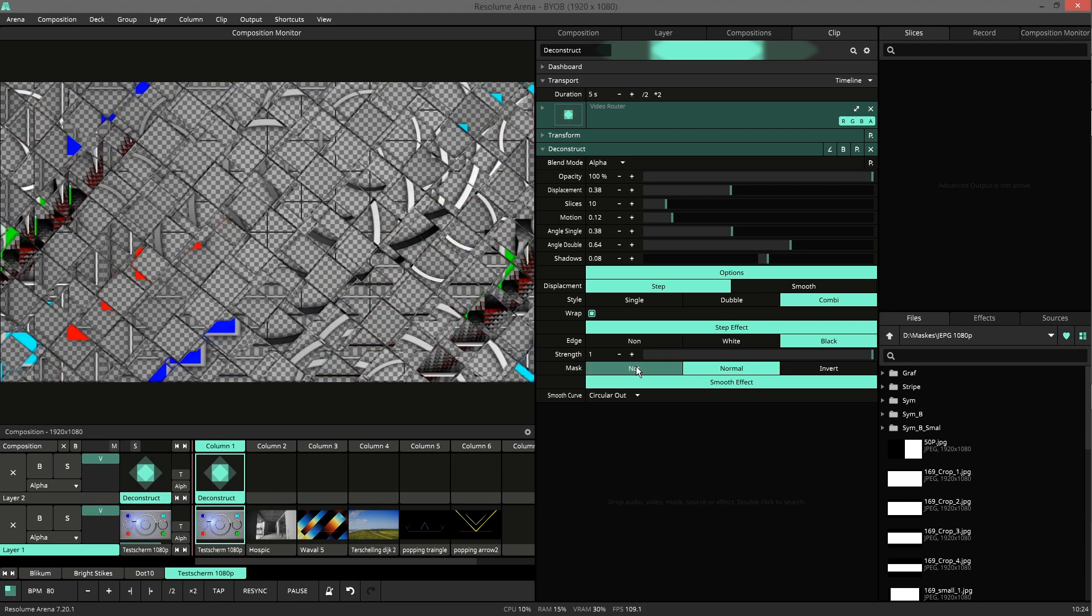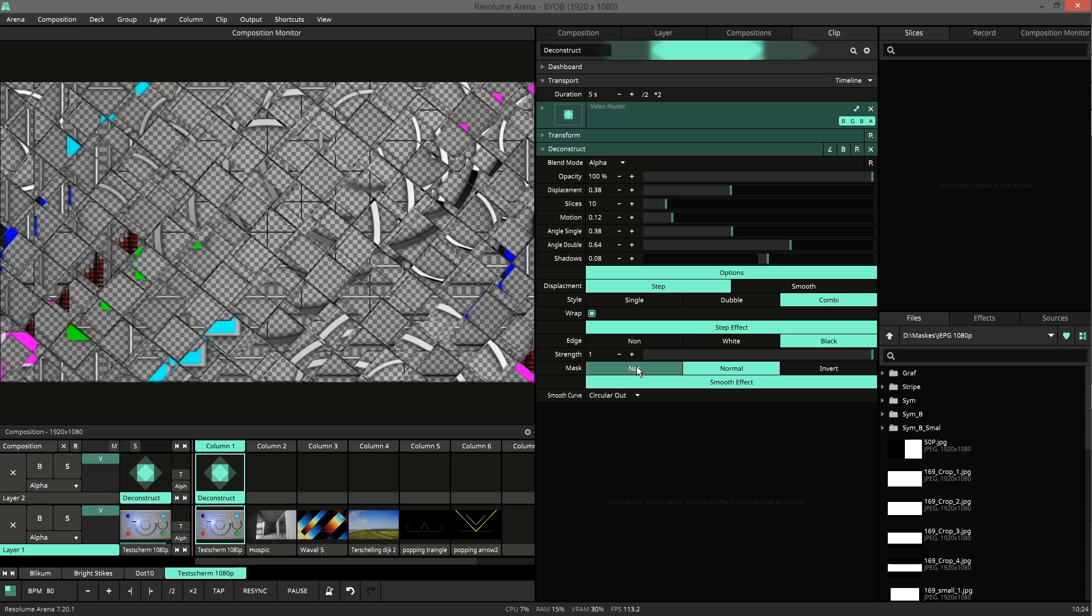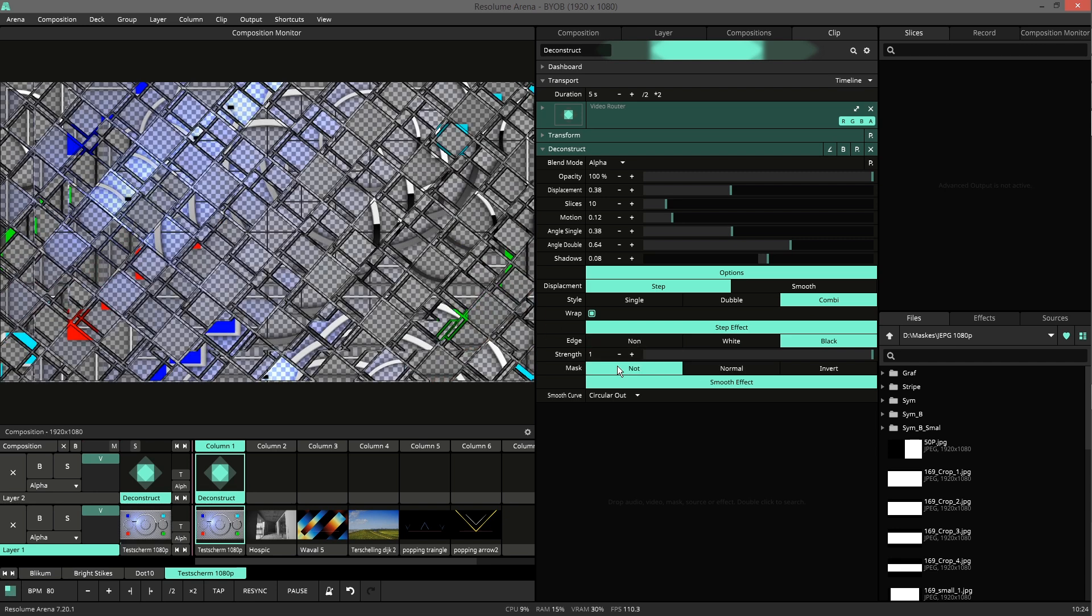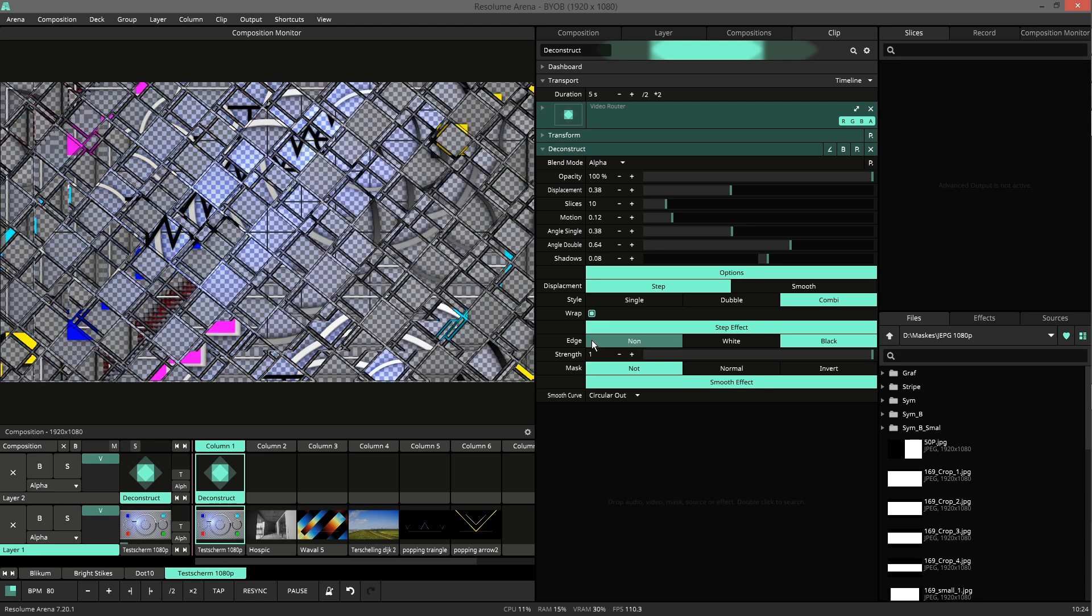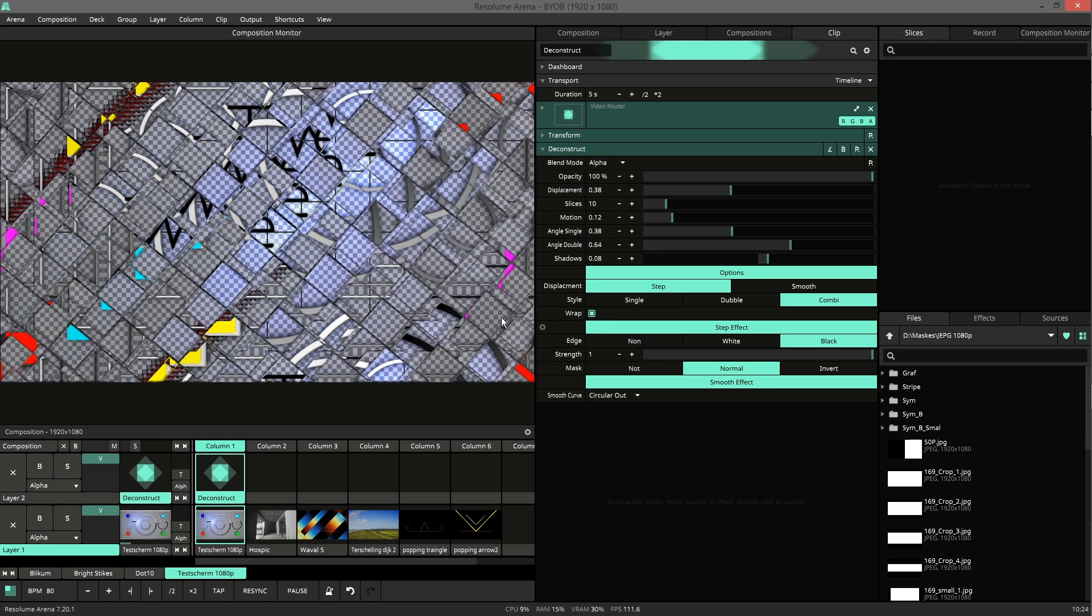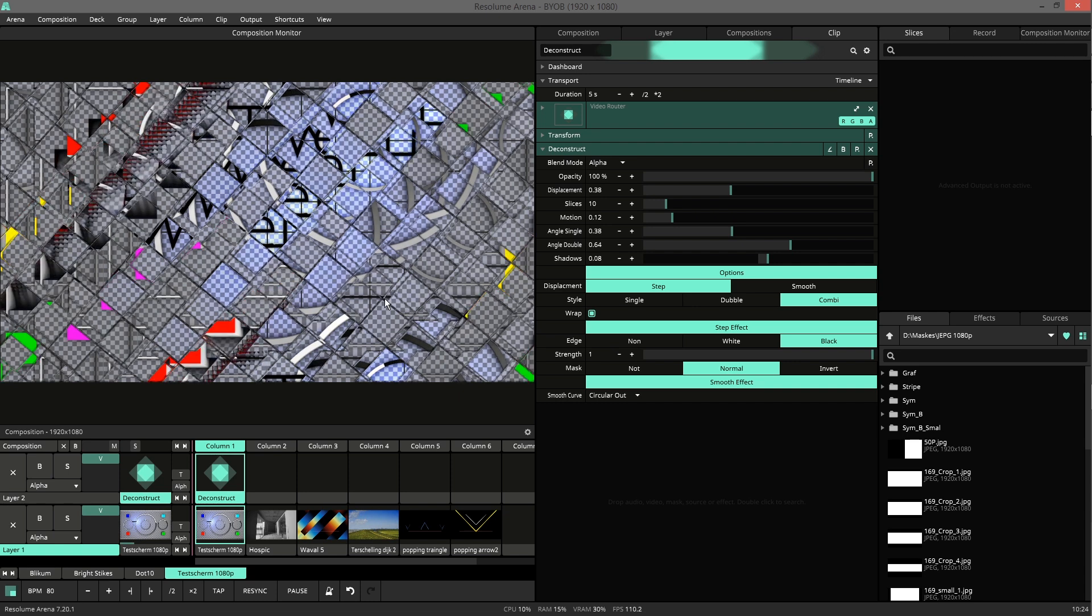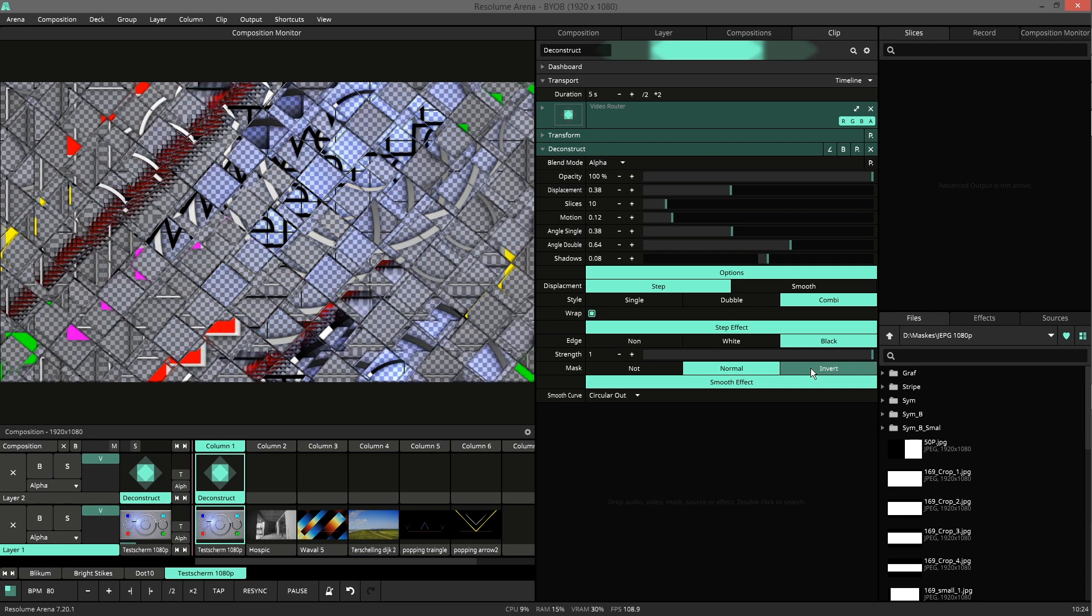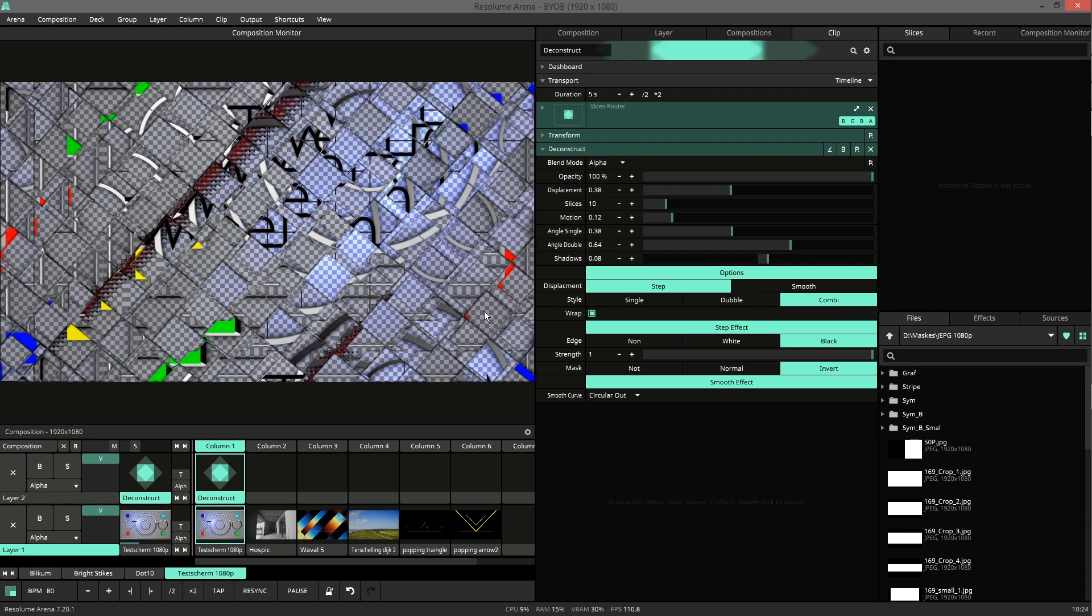You can also mask it using the original texture. If you don't mask it the edge will be everywhere. If you normally mask it it won't be in the dark parts. And if you invert it it will only be in the dark parts.